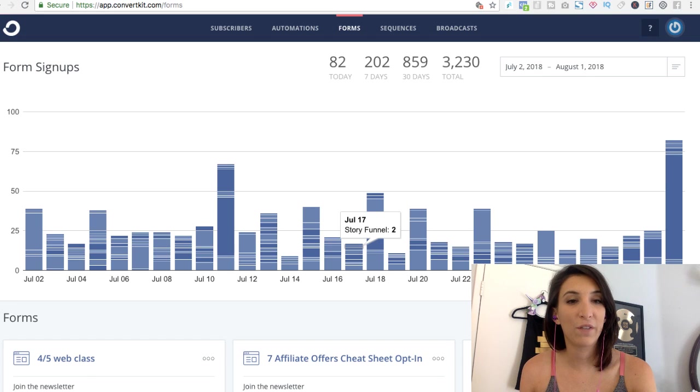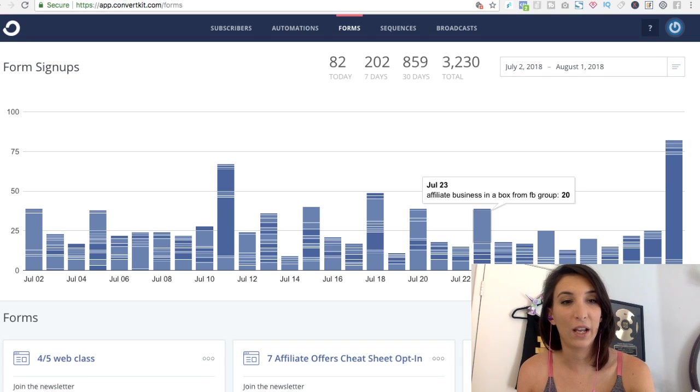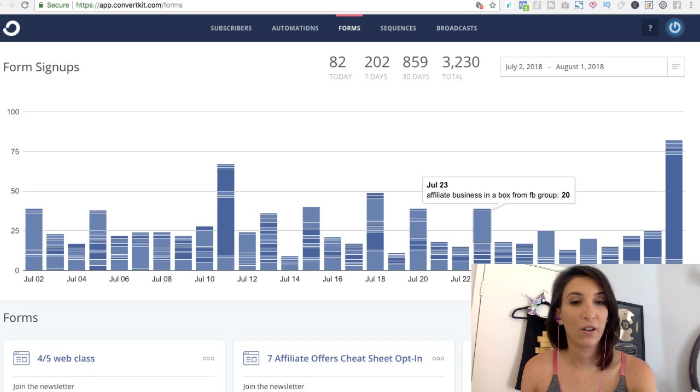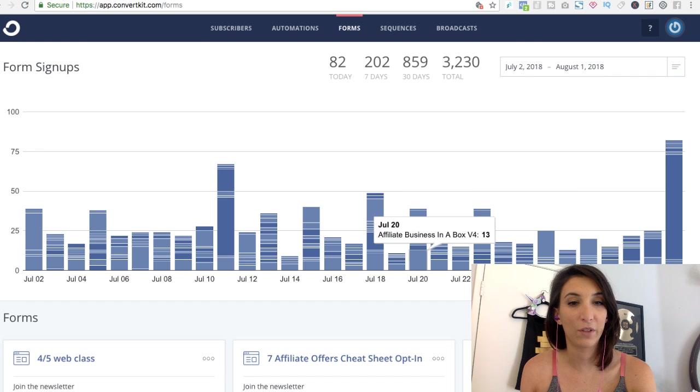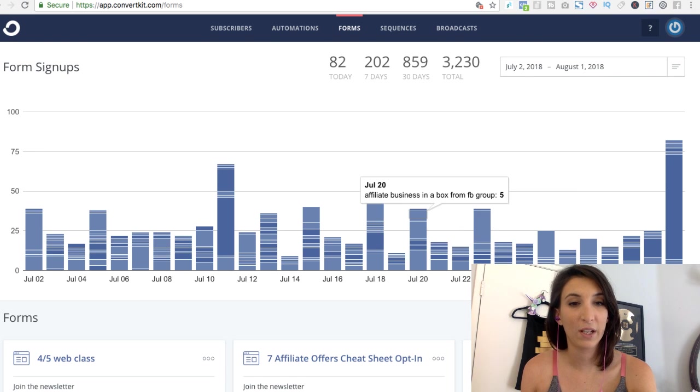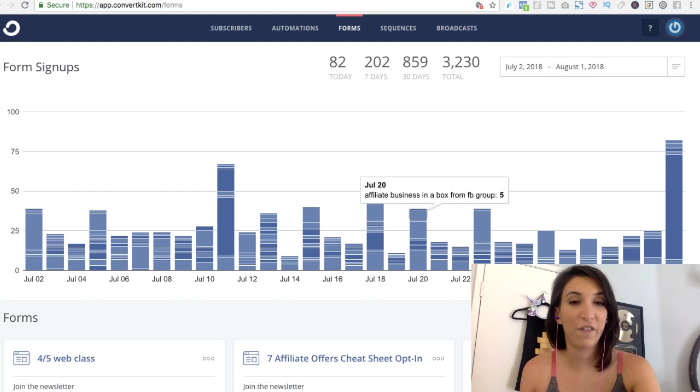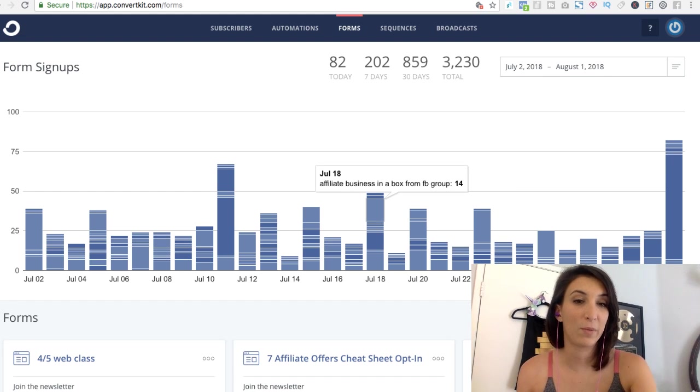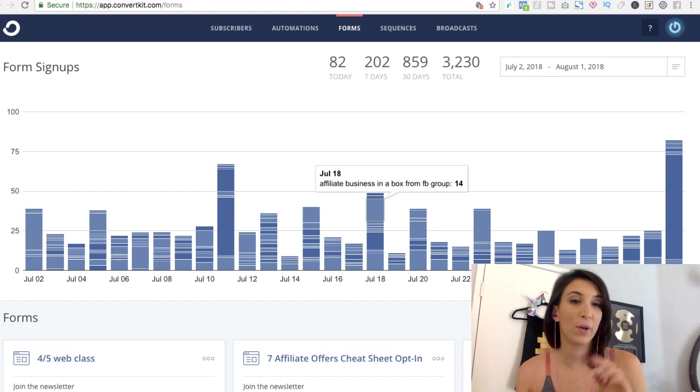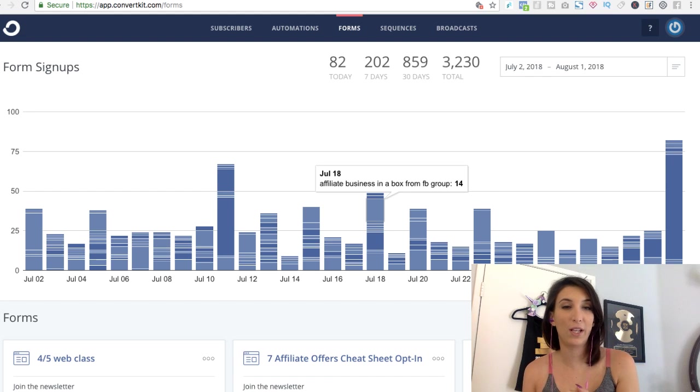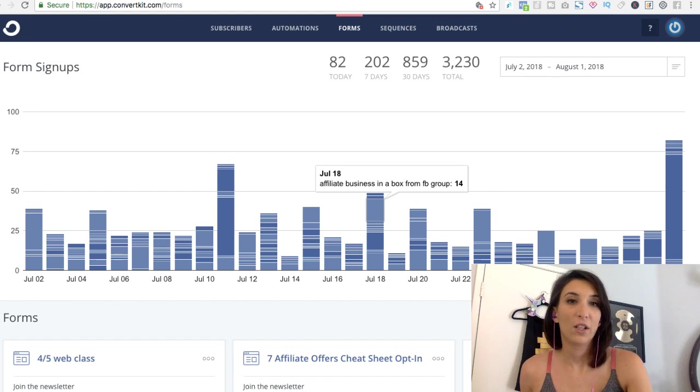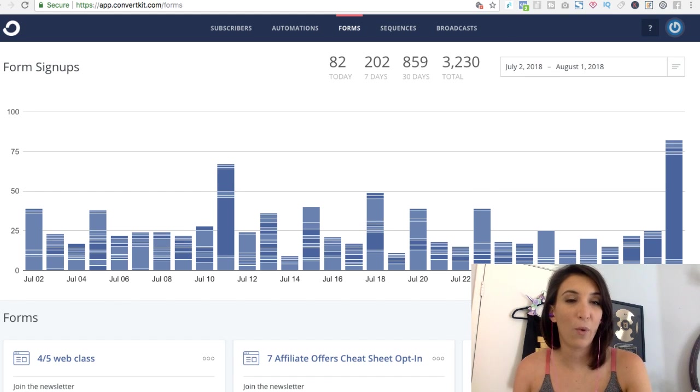I have it go into Convert Kit. So as you could see here, like on the 23rd, 20 new people. And I have to hover over. It says from Facebook group. So it goes into a special form, which goes into a special sequence. So I do this about once a day.